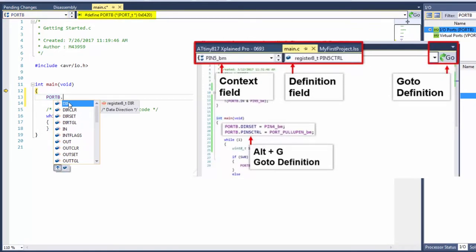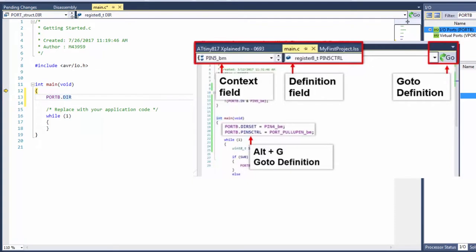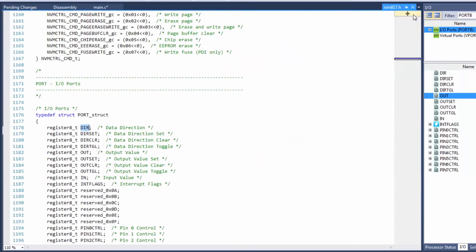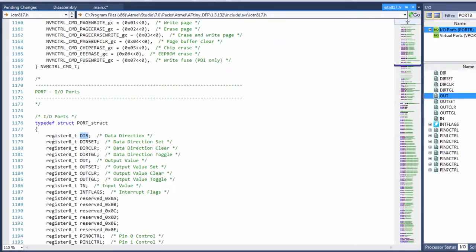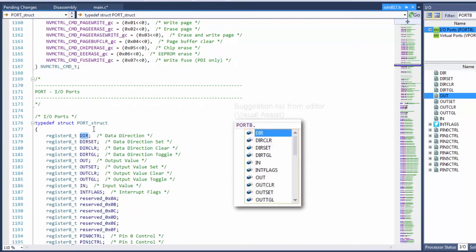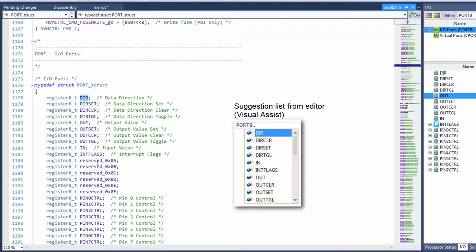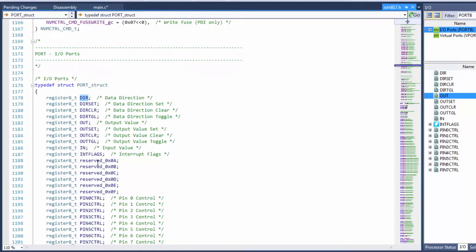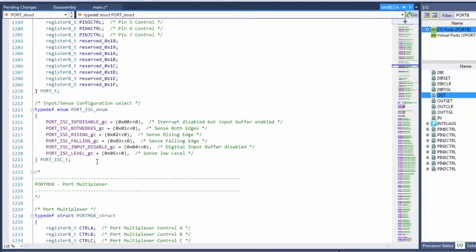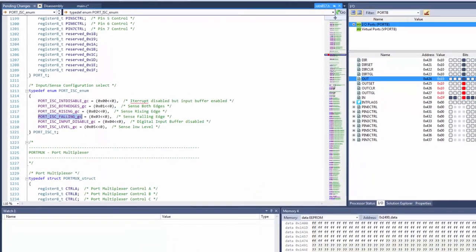If we click direction you can see that's a certain register also within a port struct and if we go to the definition with Alt G or clicking go we can see that we actually open up the device header file. So here this list of registers is pretty much what we had in our suggestion list which came up in the editor. And you can see how the device header file is referenced by the editor.